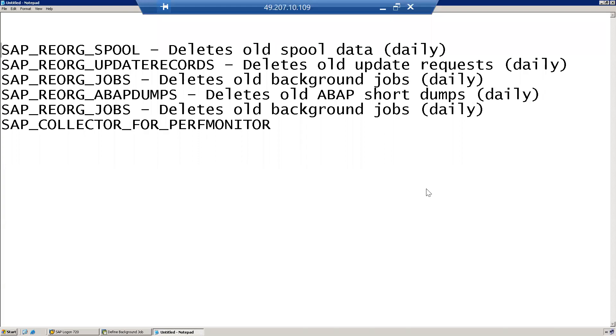In this video, let us discuss what are SAP standard jobs and how to schedule the SAP standard jobs. SAP standard jobs are jobs which are defined by SAP which are used to clean up a system.